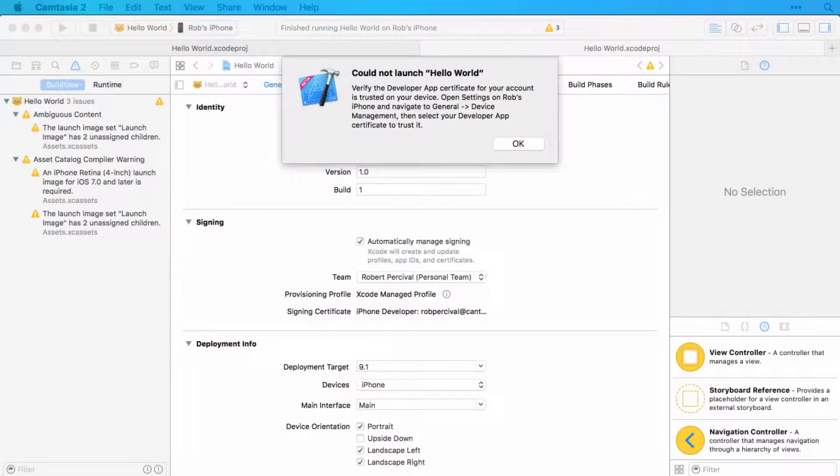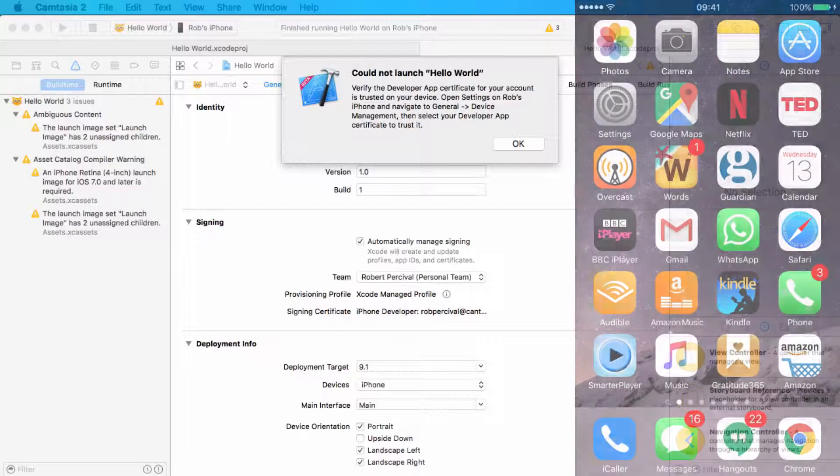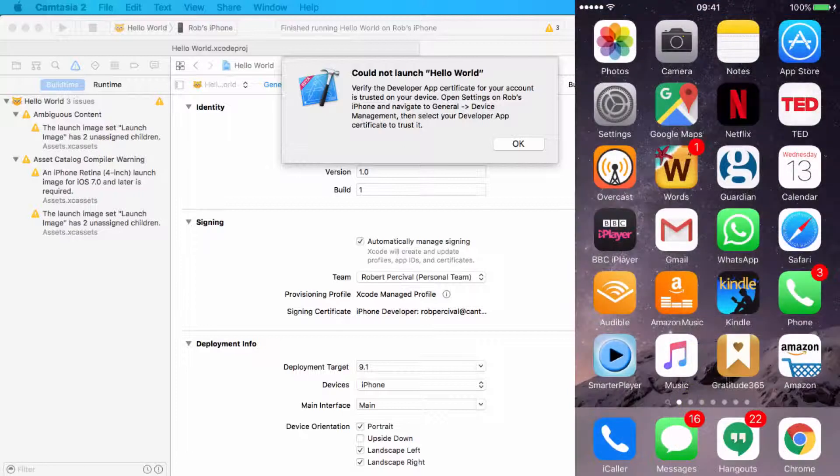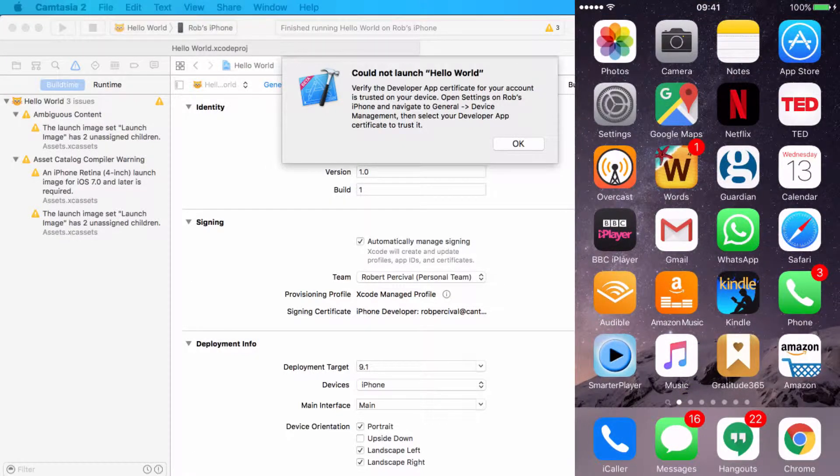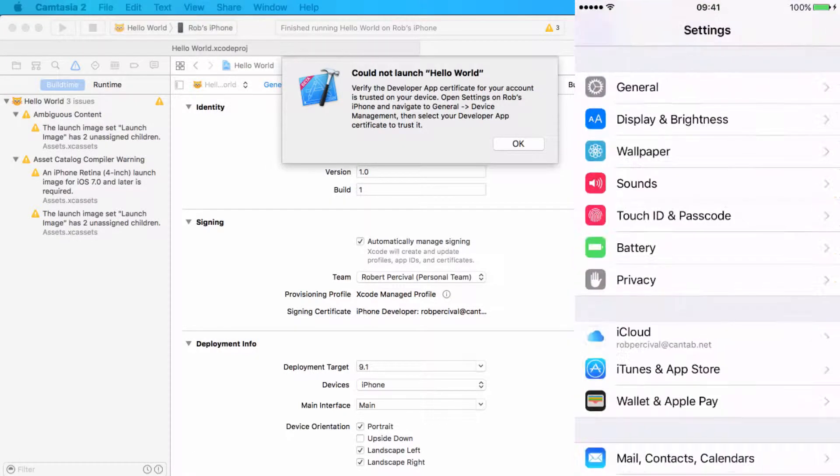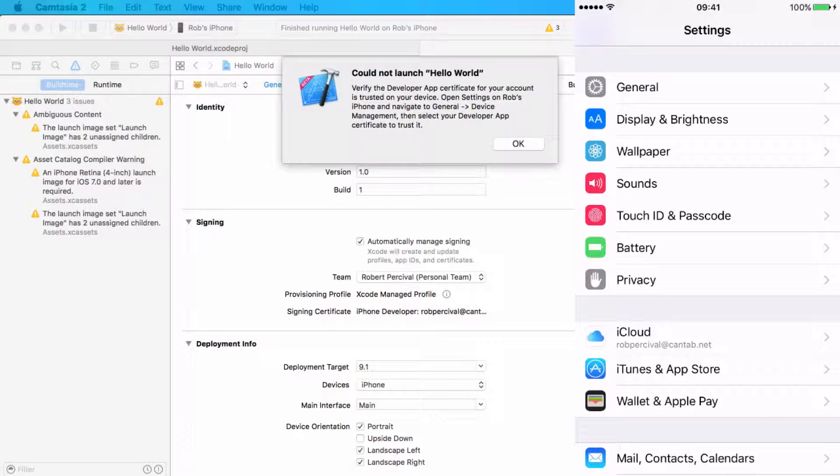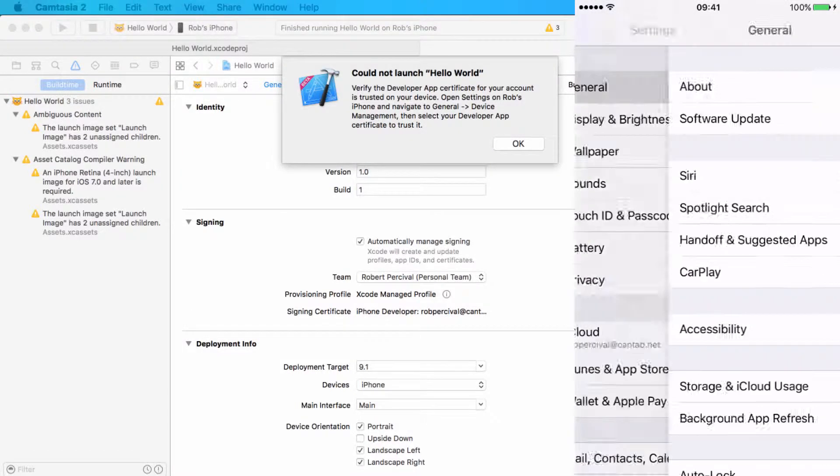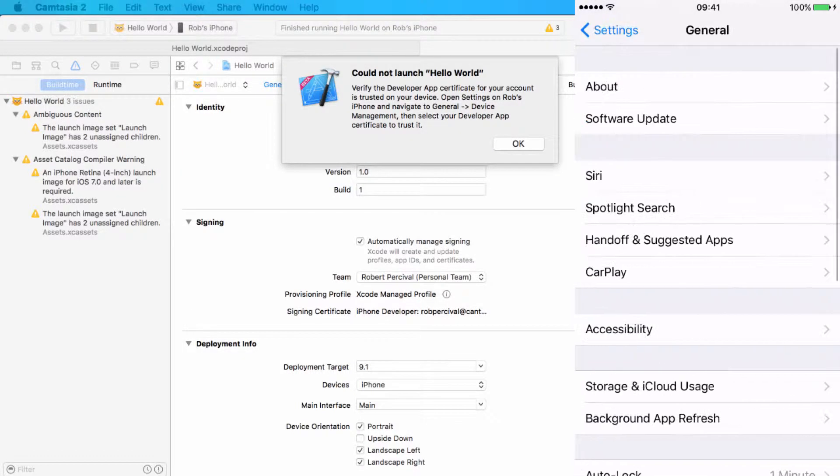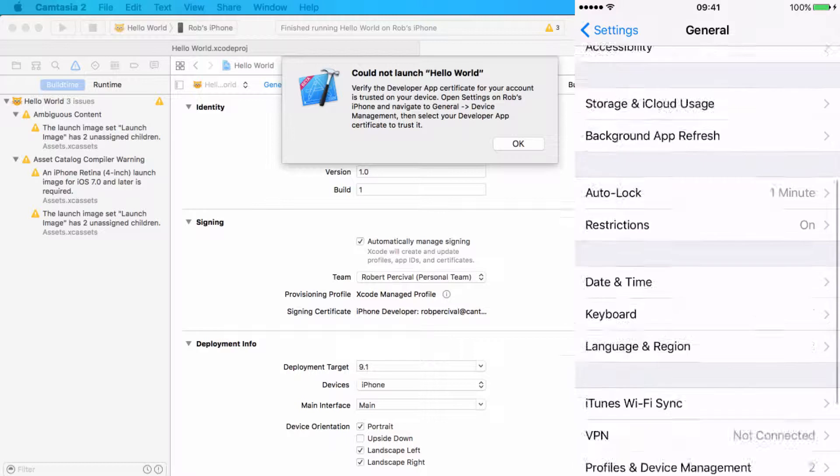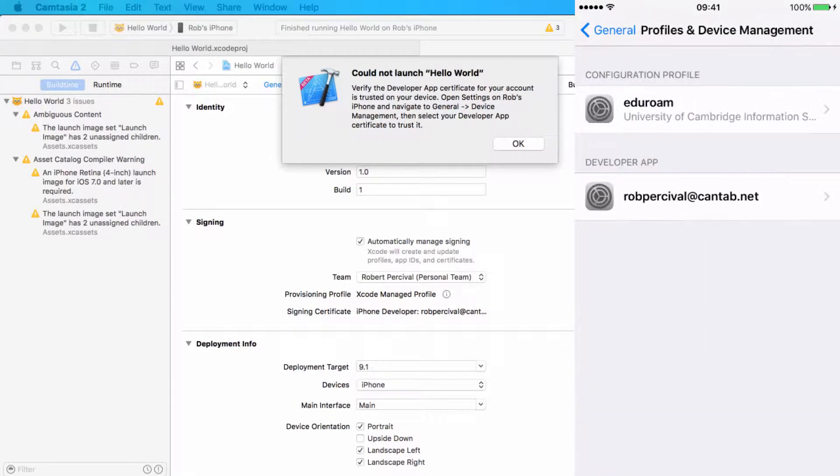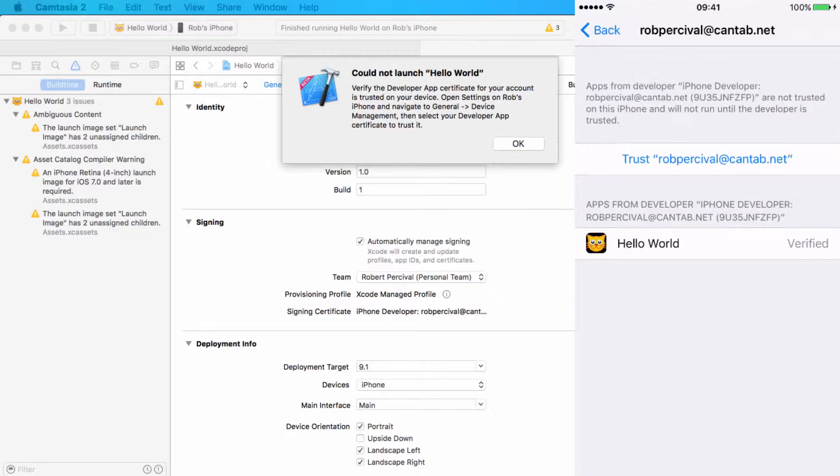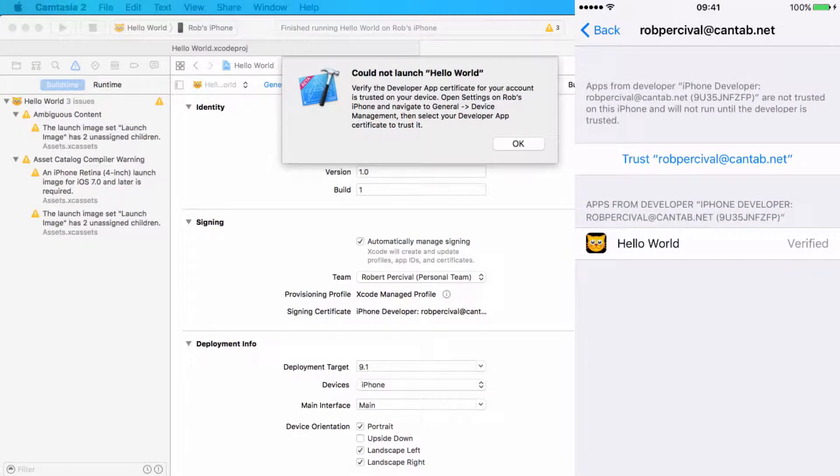And here we go. So here's my device - you can get a little taste of my life there with my home screen. And then to enable your device as a developer account, go to Settings, General, scroll to Profiles and Device Management, and you should see the developer account that you've just attempted to run.